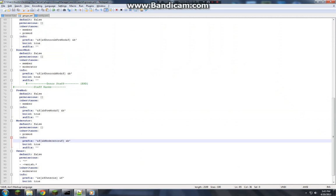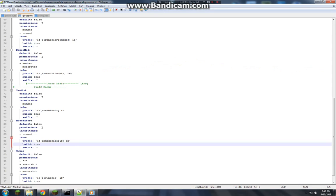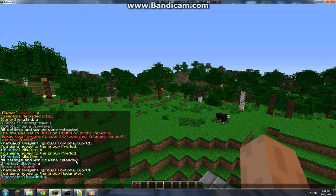Alright, see how my name is blue now? And this is because for moderator I put a space and then I put a color code, and that changes my name in game. So if I were to change moderator and I wanted that red, so 4 is red.